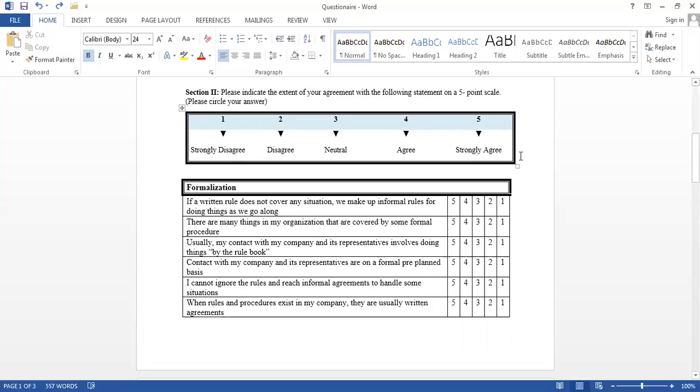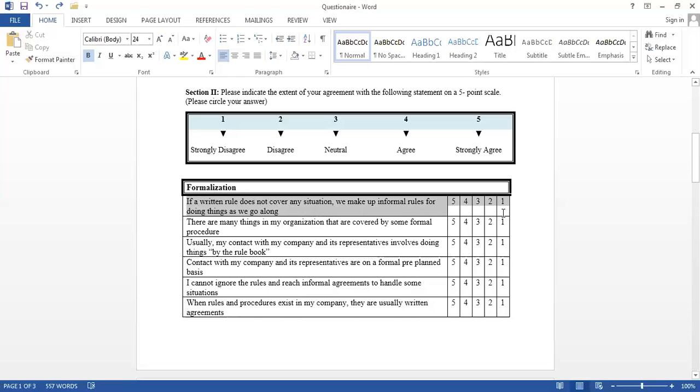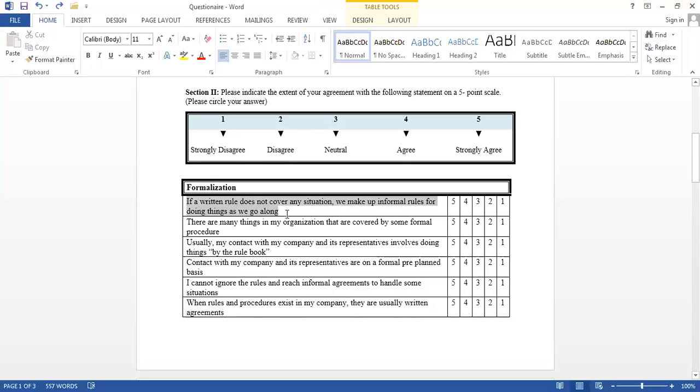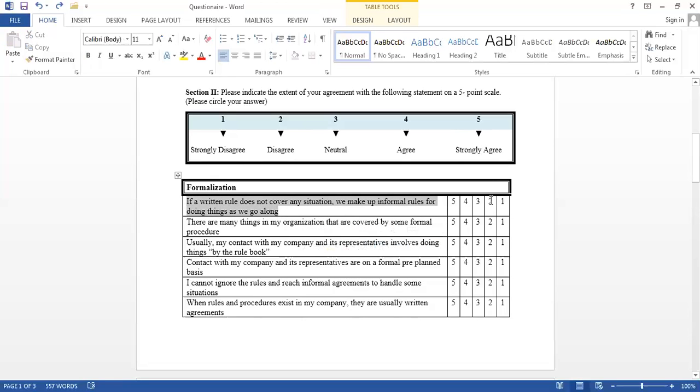Now, what we are trying to tell the respondents is that they have to mark these statements according to this key. For example, if they strongly agree with this statement, then they're going to tick five. And if they completely do not agree with the statement, they're going to tick one. So, this is the key with which we usually start our questionnaire second part.